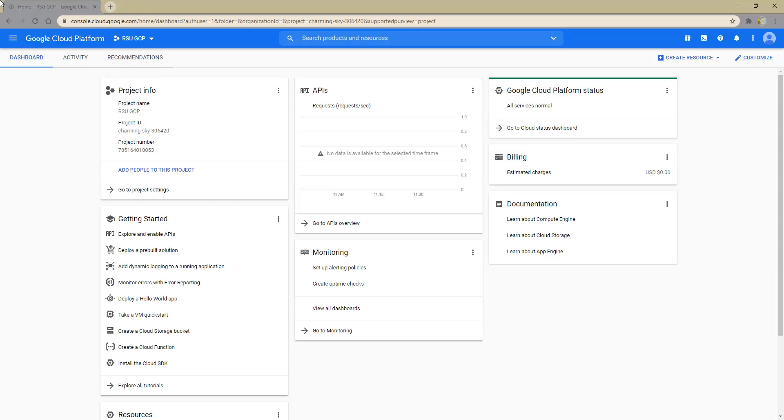Hello, this video will guide you through Google Cloud Platform's API setup requirements. To begin, we will navigate to the Getting Started widget and choose the first option, Explore and Enable APIs.